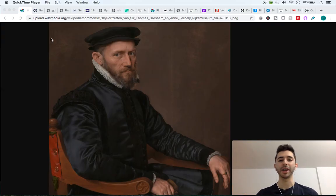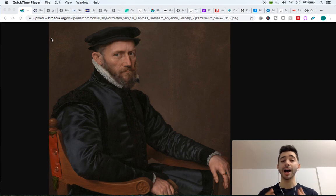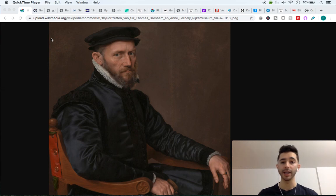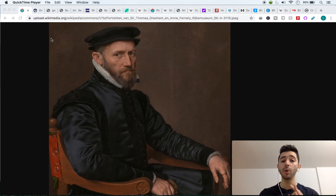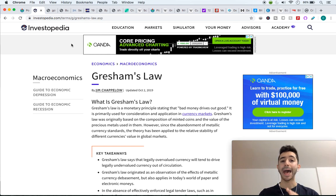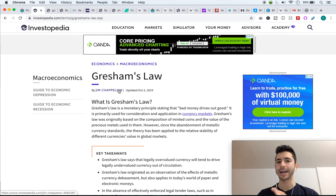Welcome aboard the Bitcoin Express, my name is Chase. In this video I'm going to explain the difference between Gresham's Law and Ther's Law, why it's so important, and how it applies to cryptocurrency. If you pay attention and understand what I'm saying, you're going to understand more than 90% of the population when it comes to basic economics. What is Gresham's Law? It's a law created by Thomas Gresham, and it states that bad money drives out good money.